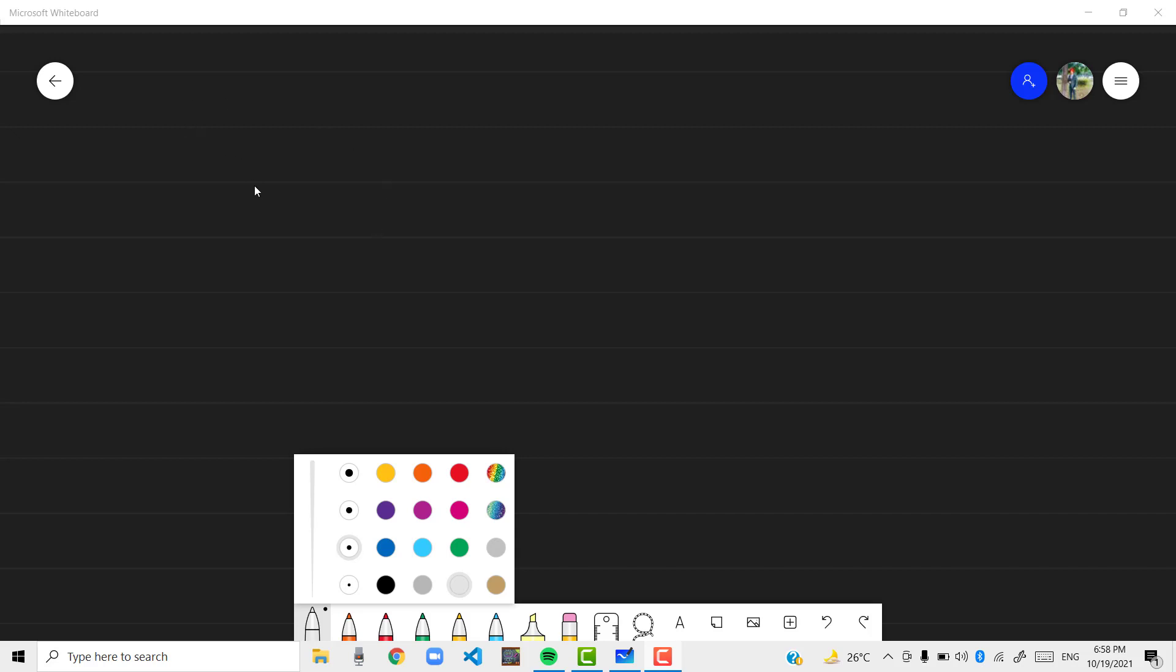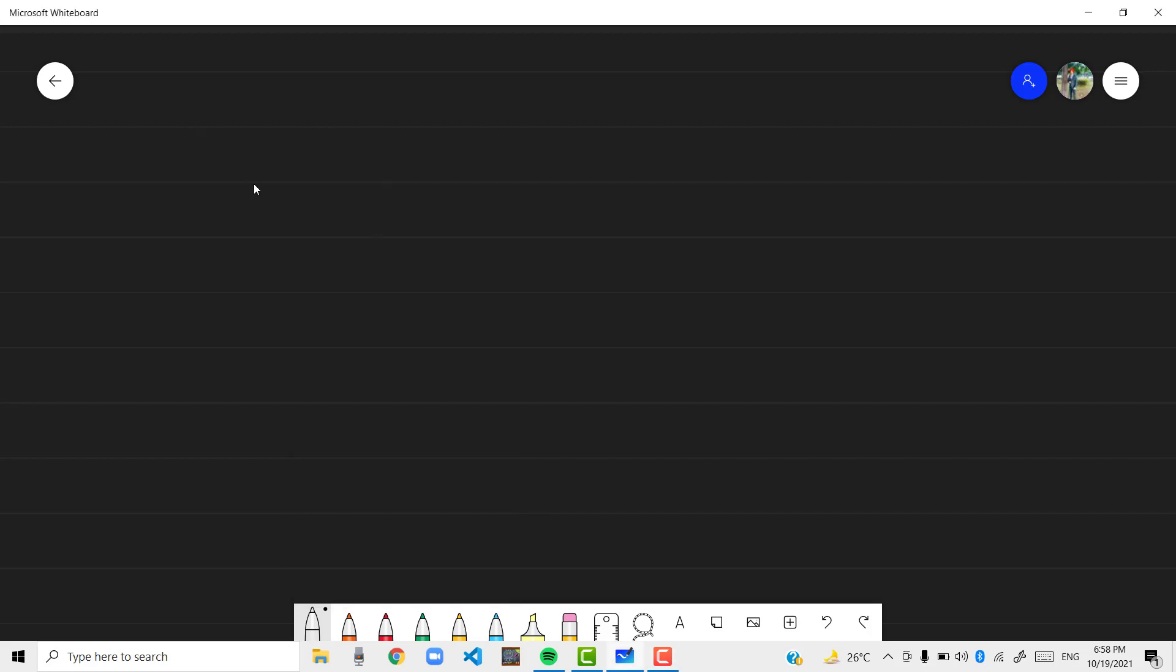Hi everyone, in this video we are going to see the Laplace transform of t. Remembering the formula, it is 0 to infinity e raised to power minus st into t dt.